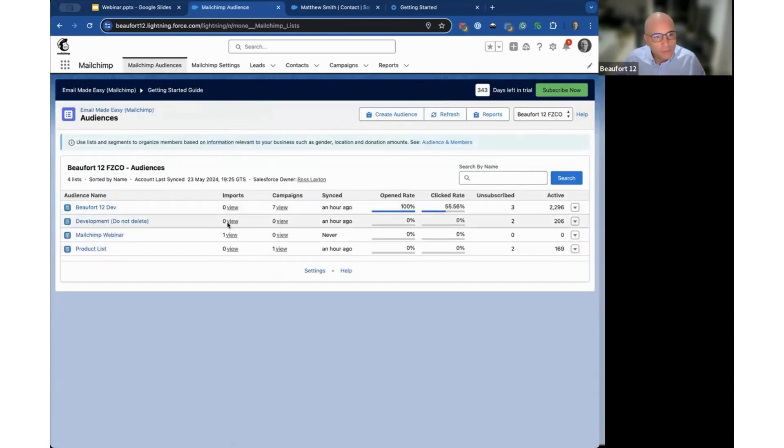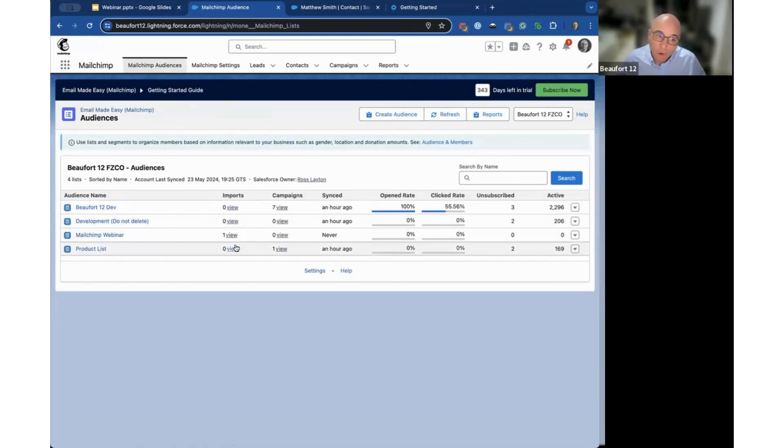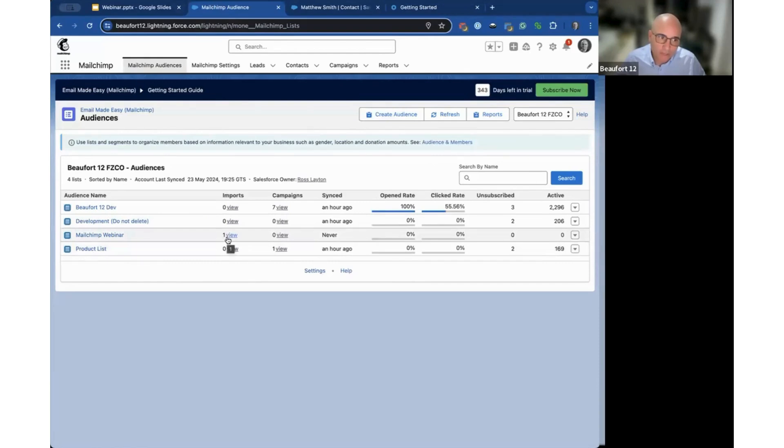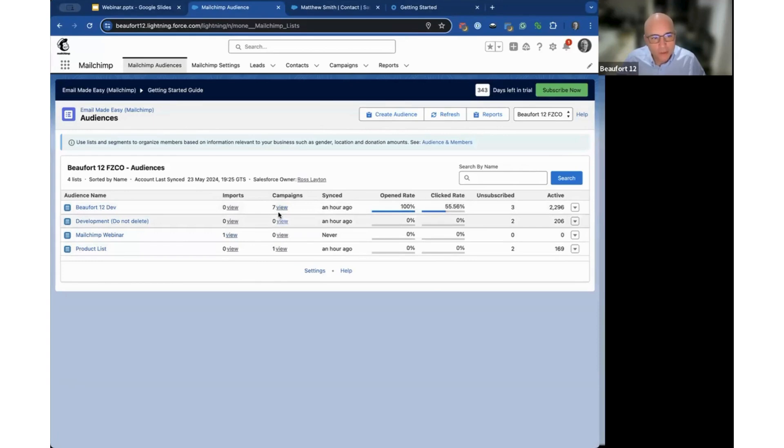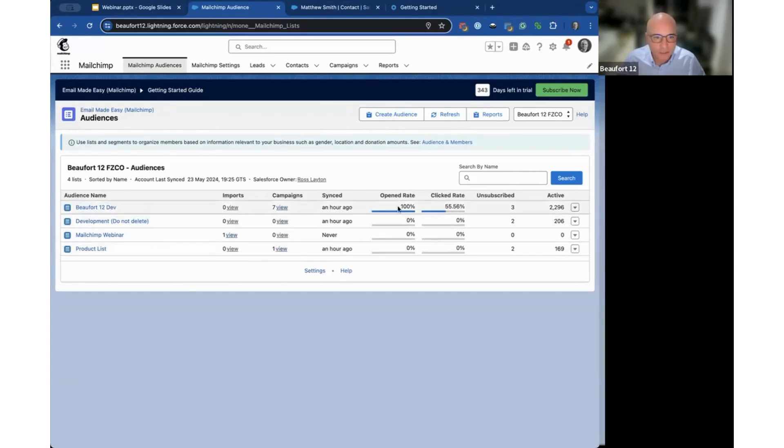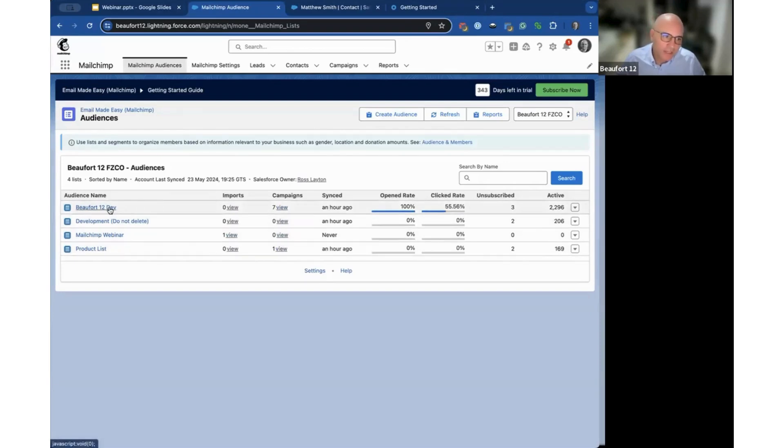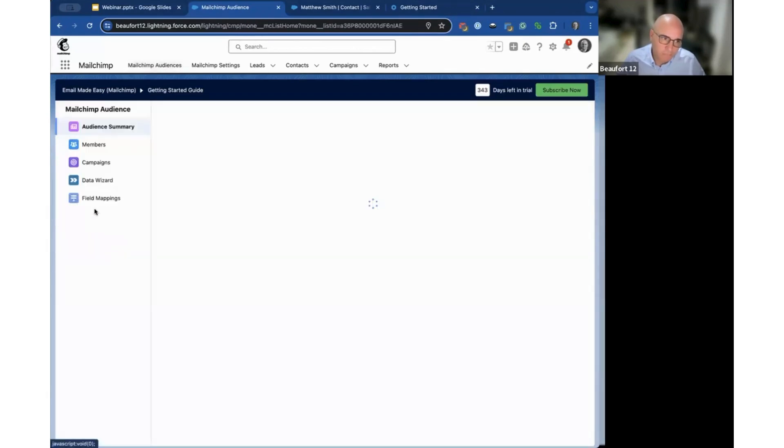On the audience screen you can see a couple of key facts. You can easily see what imports are happening—there's one against the MailChimp webinar. You can also see which audiences have campaigns against them and some headline stats, open rates and click rates. If I click into the audience or view, it takes me to the same spot.